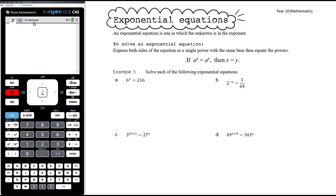So if we have 6 to the power of x equals 216 — 216 is a power of six. 216 is 6 to the power of 3. So we know 6 to the power of x equals 6 to the power of 3. The only way that is true is if x equals 3.